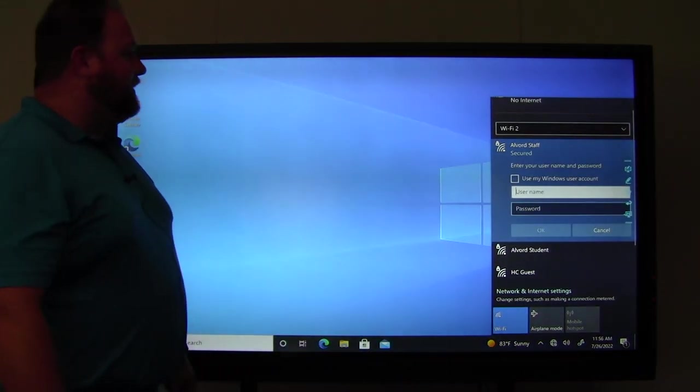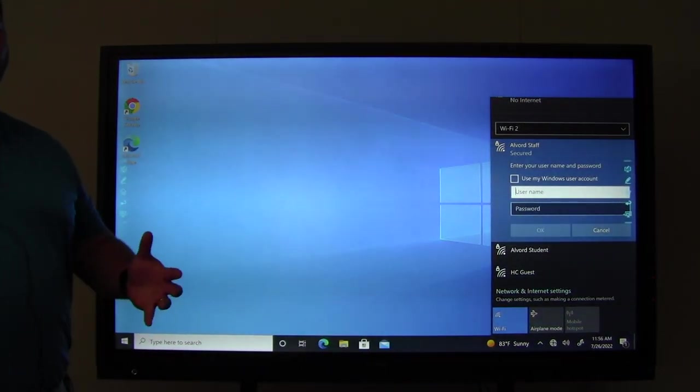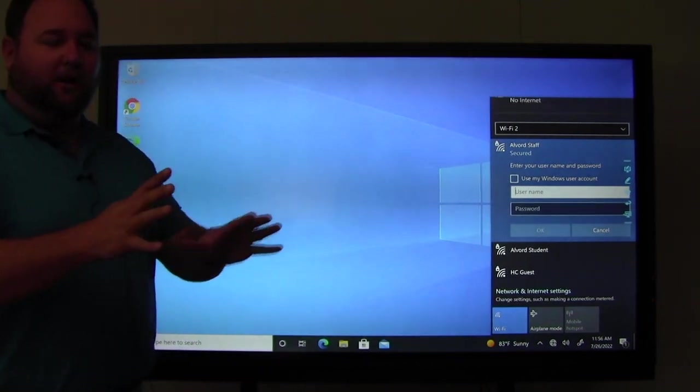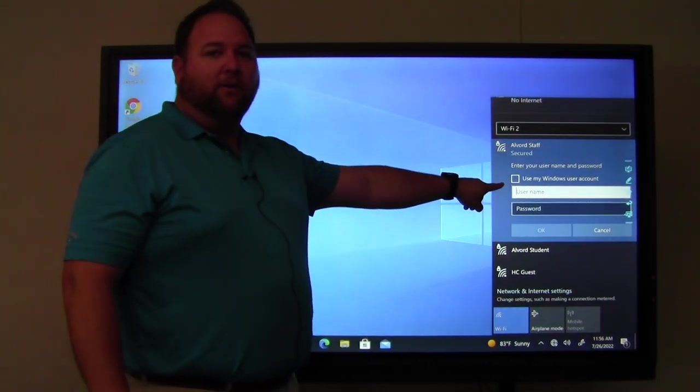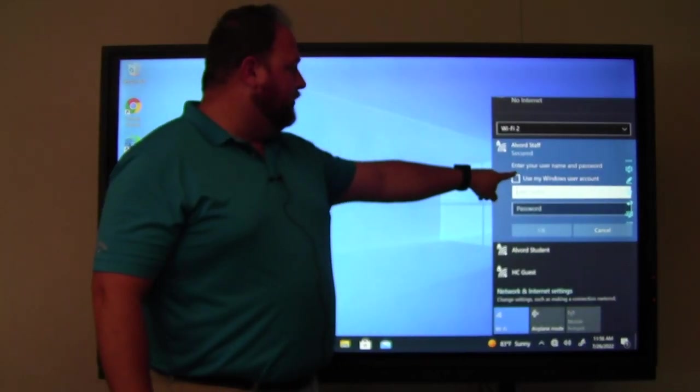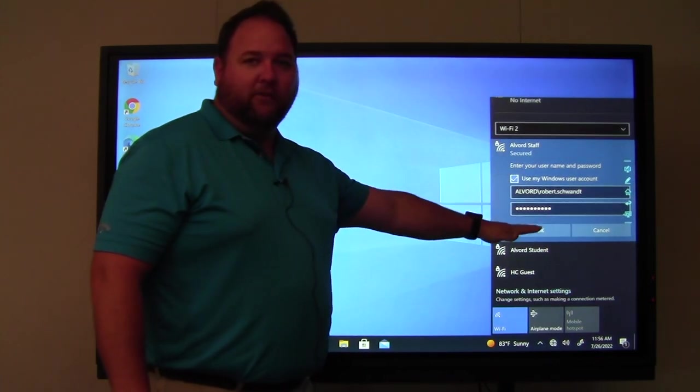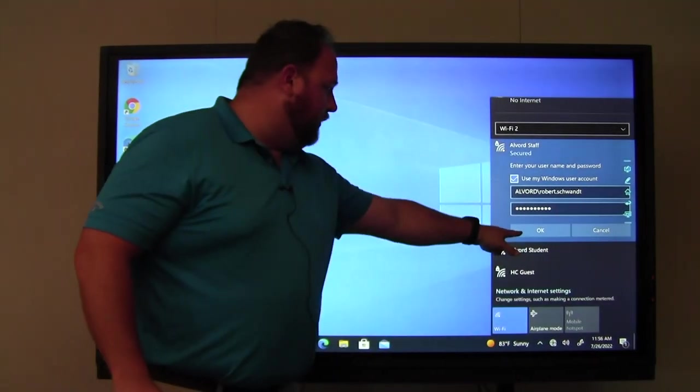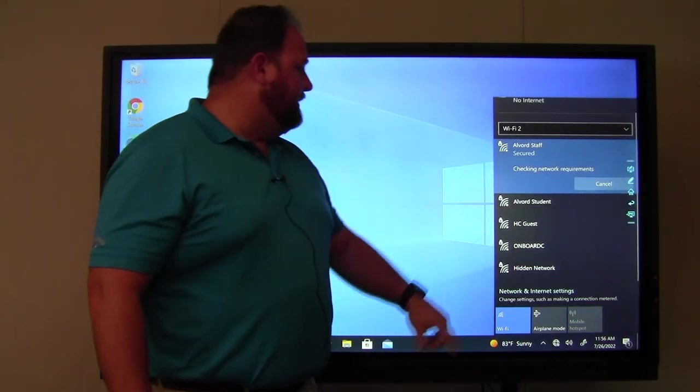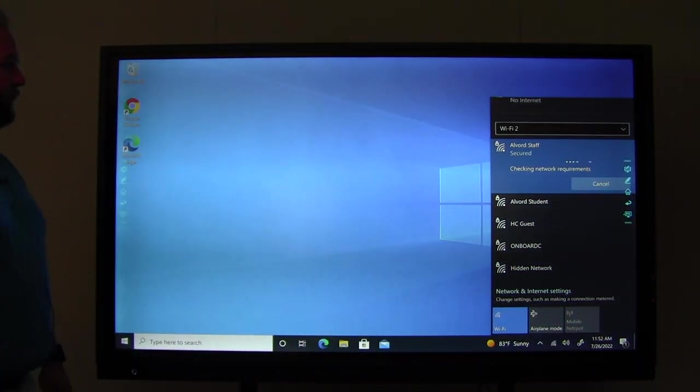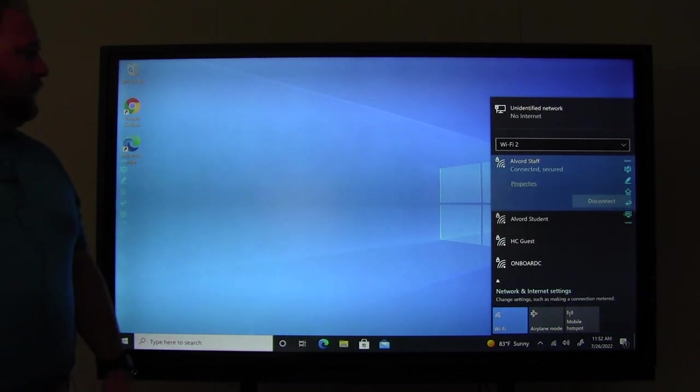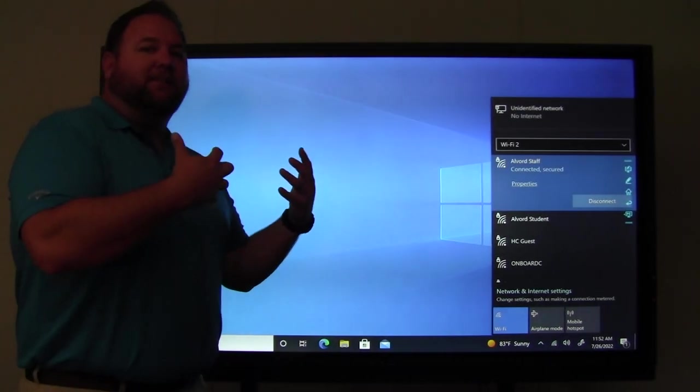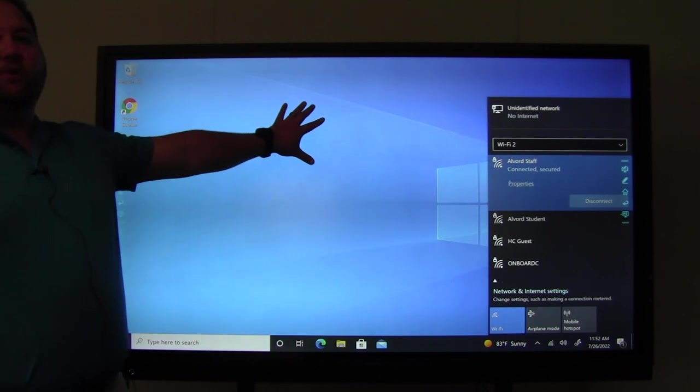But then it's going to ask me to enter my username and password. Now, because you logged in with the Ethernet cable and all that stuff, all you had to simply click is where it says, use my Windows user account. And then it fills in all the information. Perfect. Click on OK. And then click on Connect. And now my Smart TV is connected to the Internet on the onboard computer.